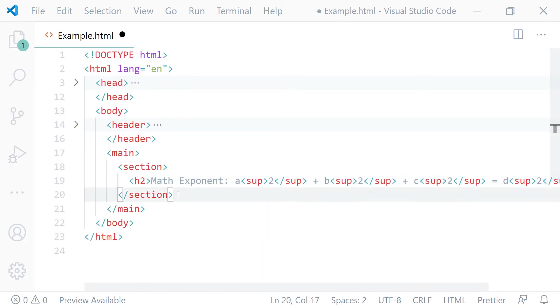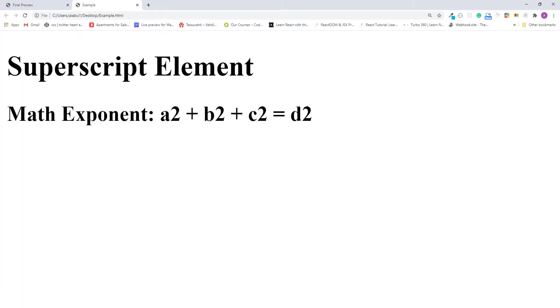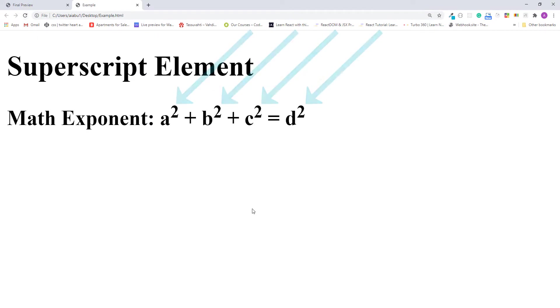Now I'll save this and let's see how they look in the browser. I'll just reload this page. Okay, it worked.